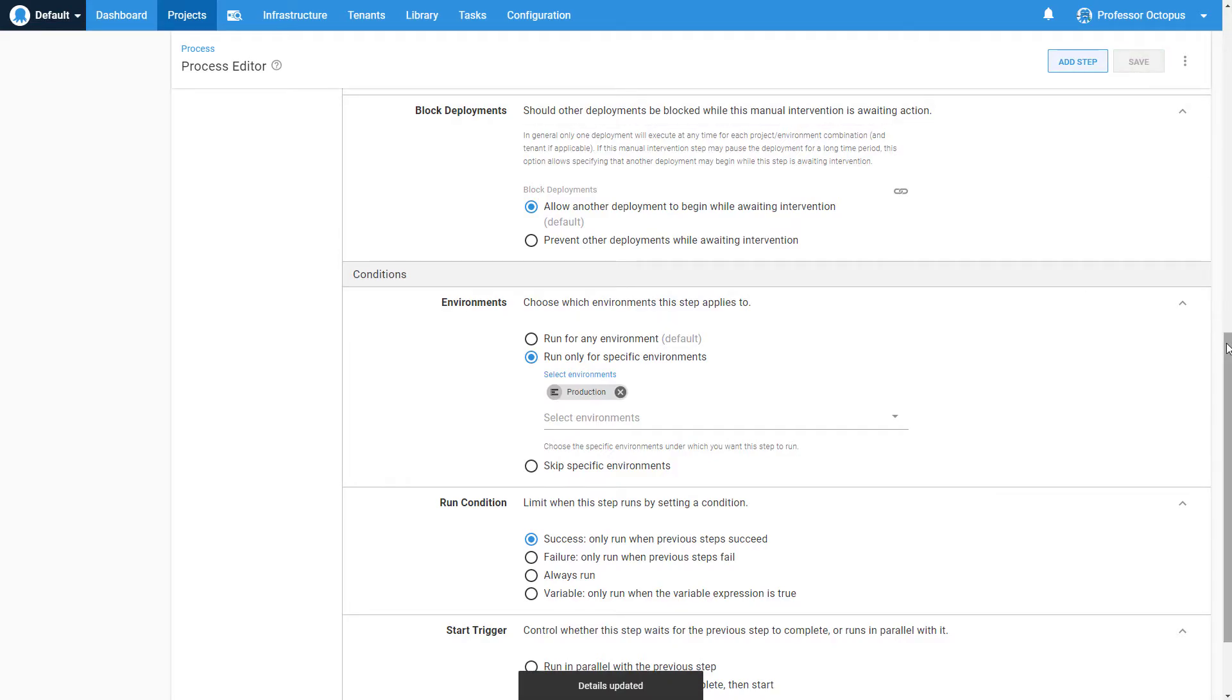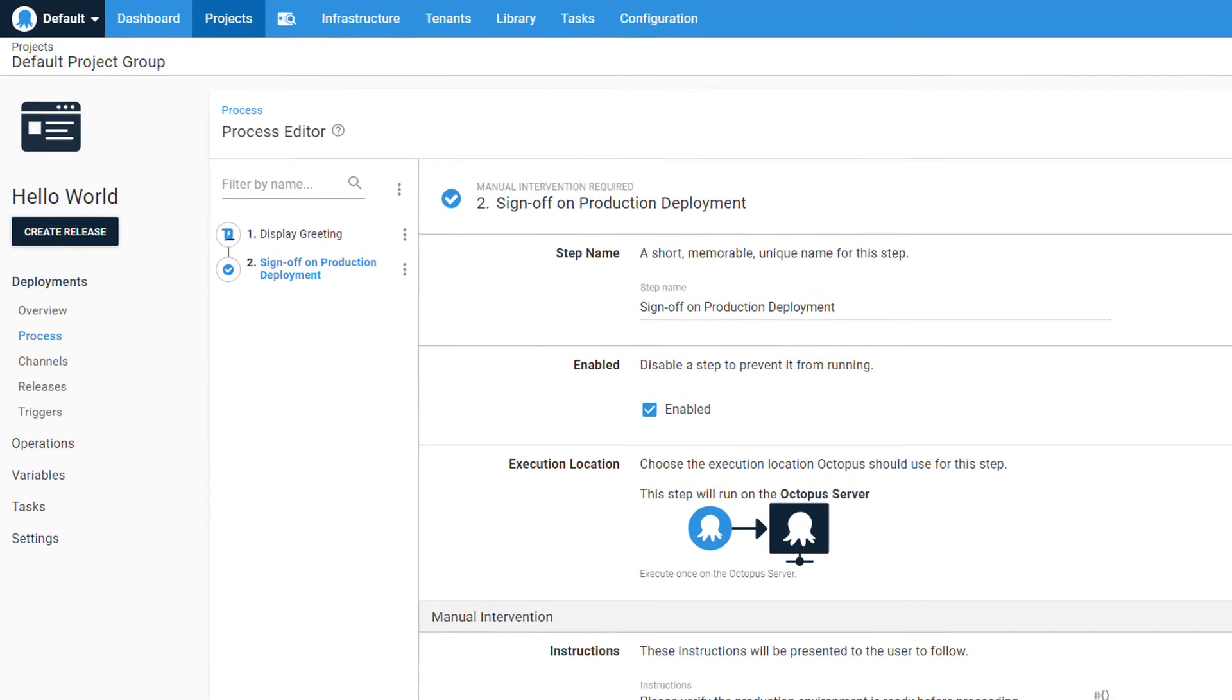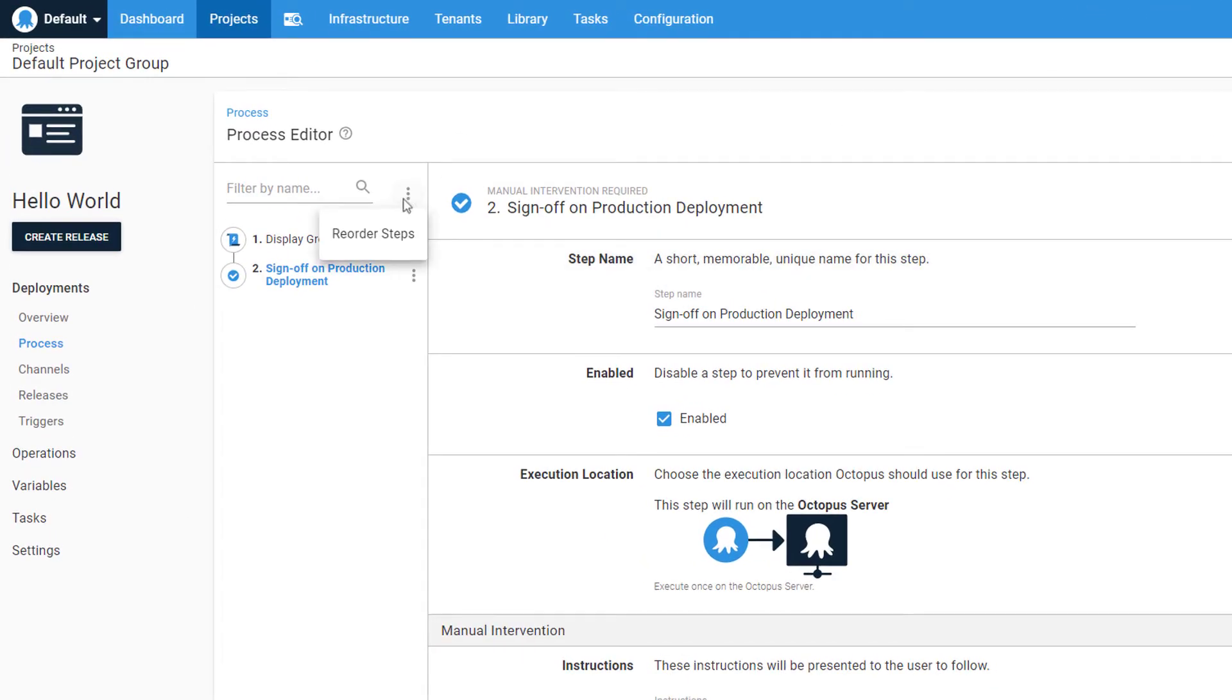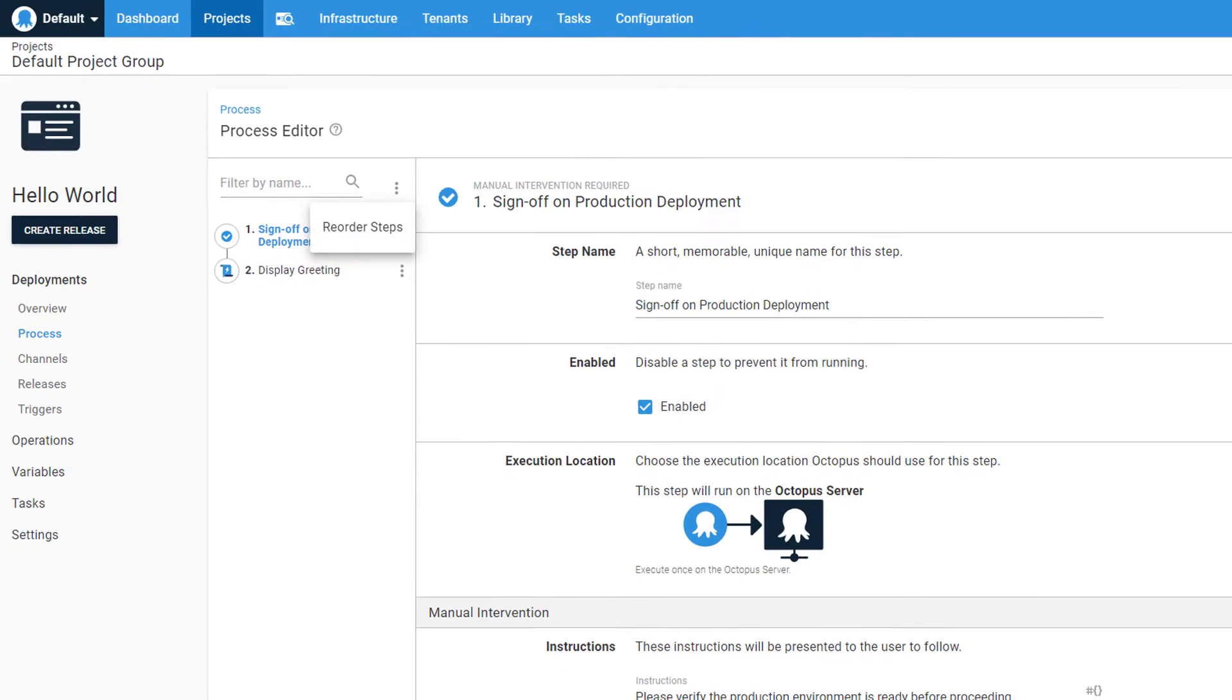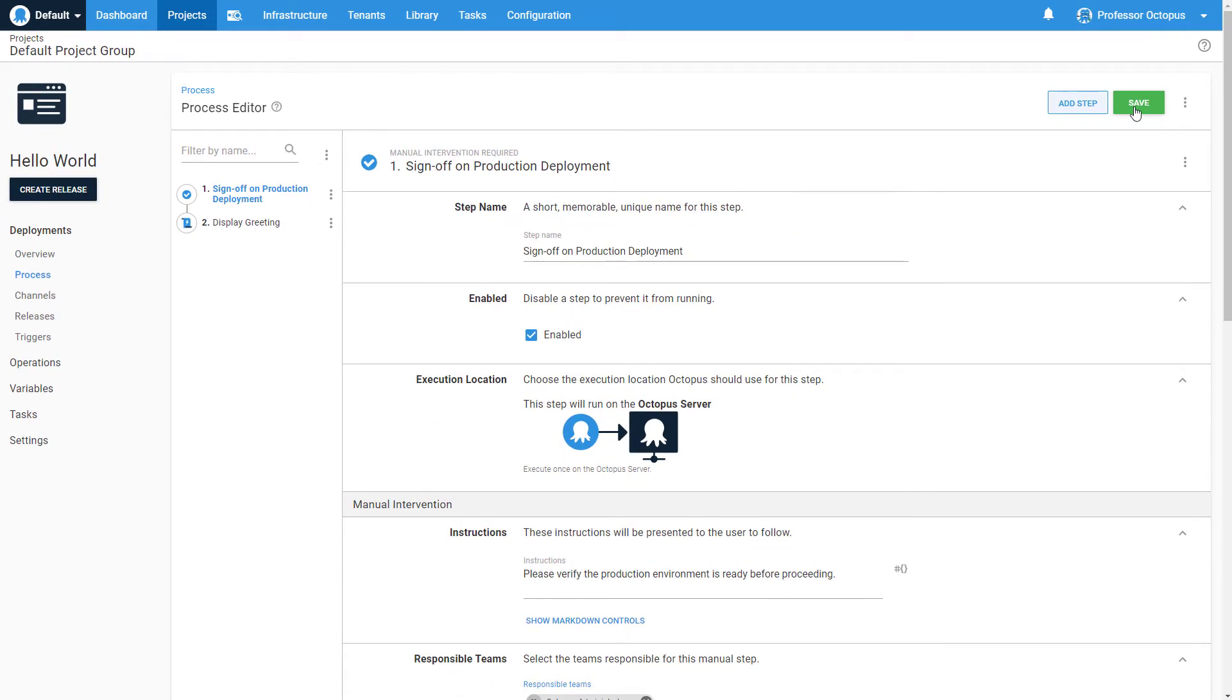Let's save this step and move it to the beginning of our process. We want the deployment to pause before any other steps are run.